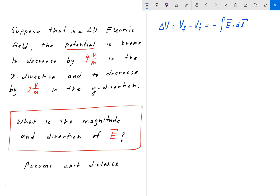We usually set the reference voltage equal to zero. We can drop the integral and make that equal to E dot some distance D. And because we have unit distance, that's just equal to minus E. So V is equal to minus E.